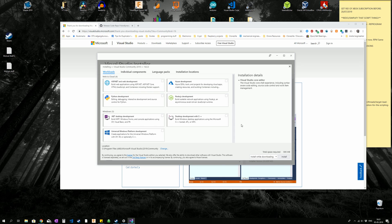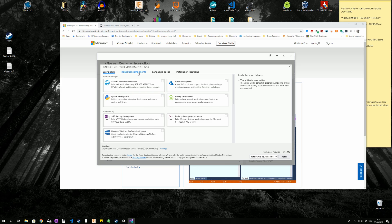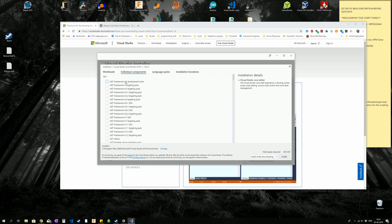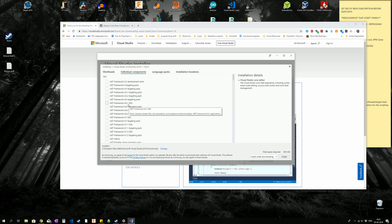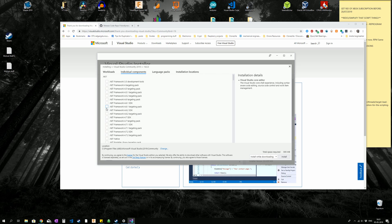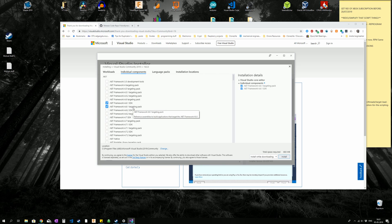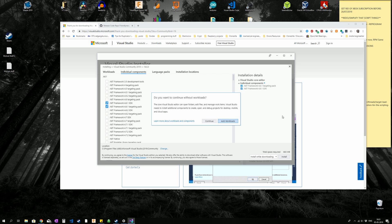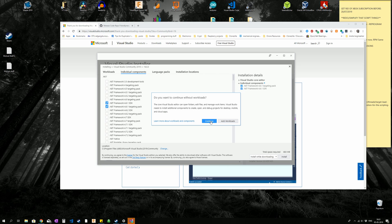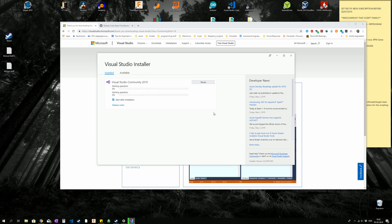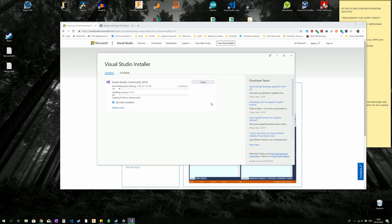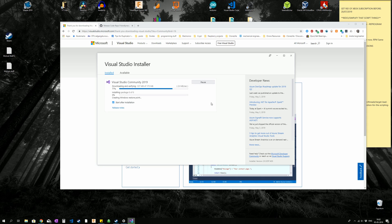Before we click install, we are going to go into individual components and check .NET Framework 4.6.1 SDK and .NET Framework 4.6.1 Targeting Pack. Now we can press install, and continue, we are not going to add any other workloads, because we only want to do Space Engineers programming for now. Again, may take a variable amount of time.